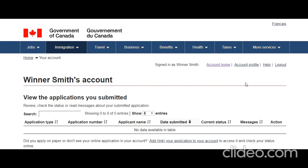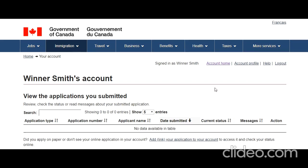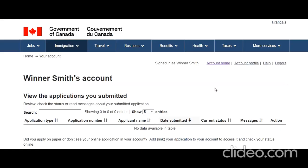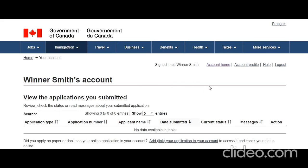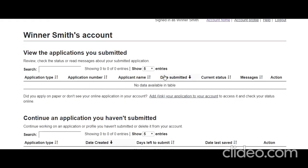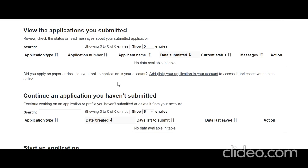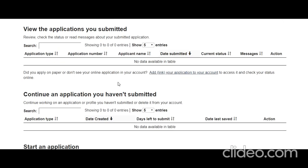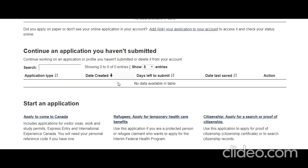Alright guys, let's proceed. Because we are going to use my MyCIC account, you need to first have your MyCIC account where you can file your online application. I have already published a video about how to create one. If you don't know how, the link is in the description — go ahead and create a MyCIC account for yourself.